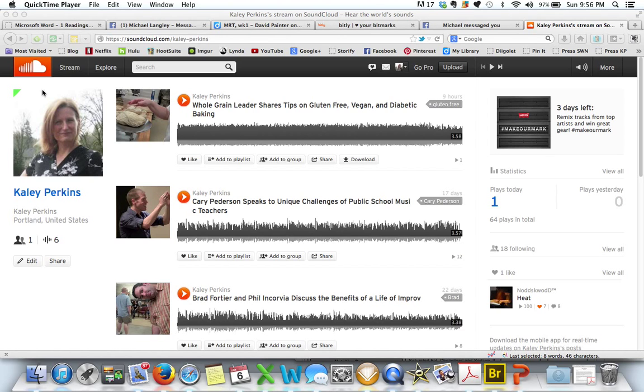Okay Dee, I'm copying. This is my SoundCloud page. So I'm going to go to my first one here — Whole grain leader. I'm going to click on it.